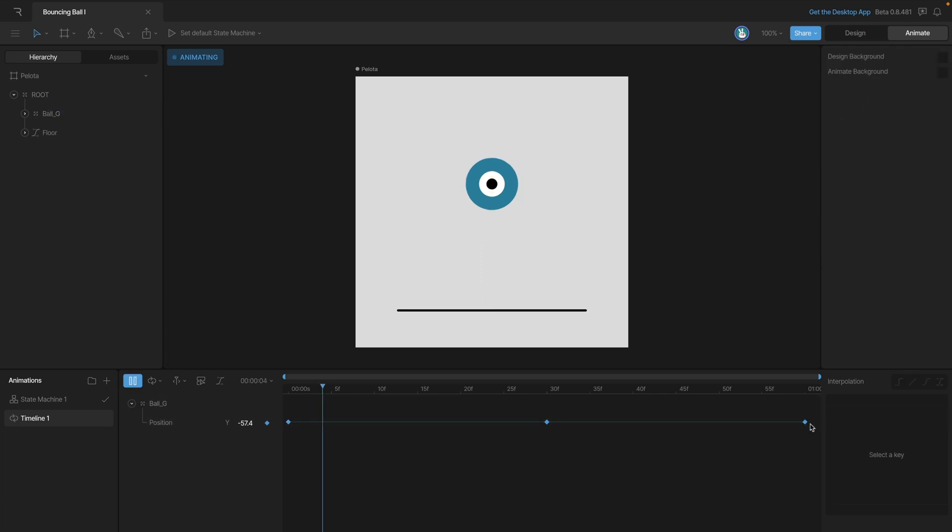Now if we hit the play button, we can see our bounce animation and it's looking okay, but there's no sense of gravity right now. And that's because we haven't added any interpolation.